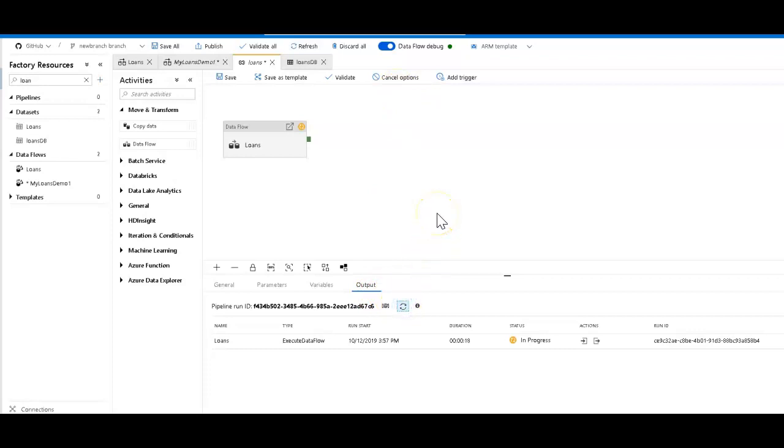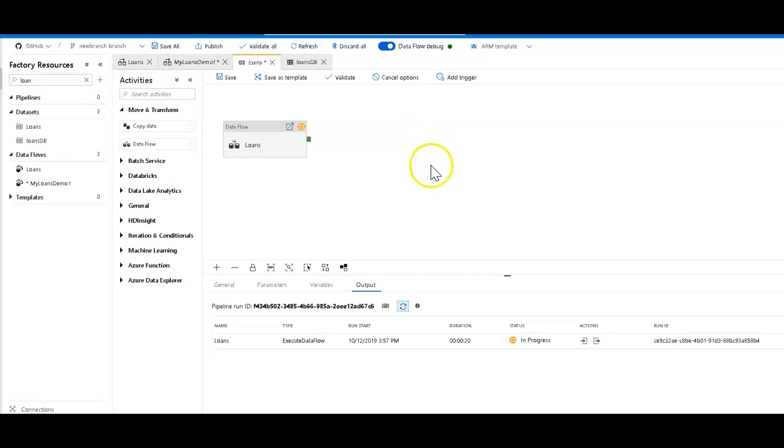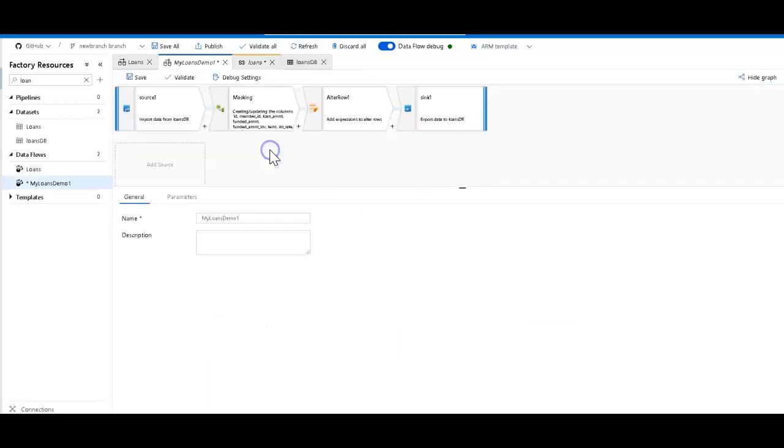Notice that I used the debug button within the pipeline view to do that. The reason I did that is because I already have my debug session enabled. So when I click debug in the pipeline, ADF will use that debug cluster. So it's using an already warmed cluster. The execution will be really quick, and this is great for testing.